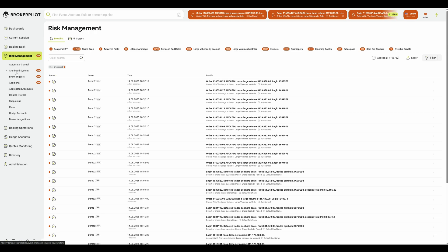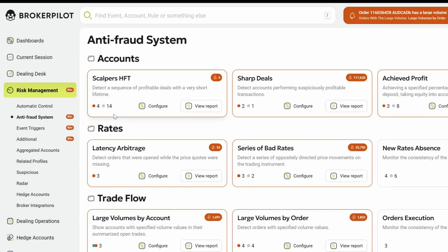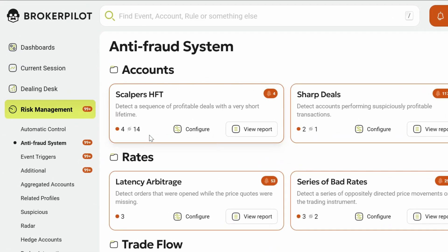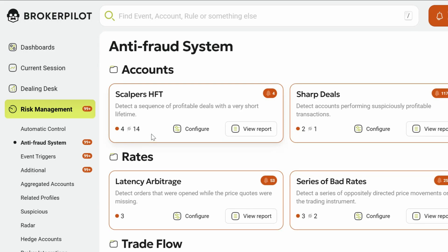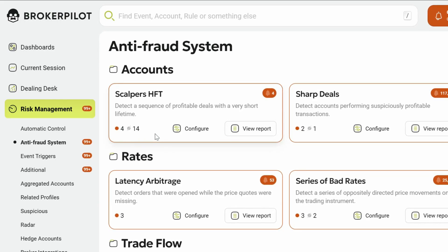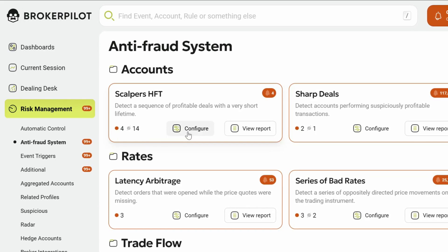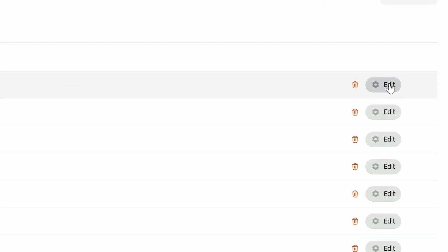BrokerPilot offers the scalpers HFT trigger, an advanced tool that detects ultra-fast trades and alerts your dealing desk instantly. Let's take a closer look at how the scalpers HFT trigger works and how you can customize it for your brokerage.